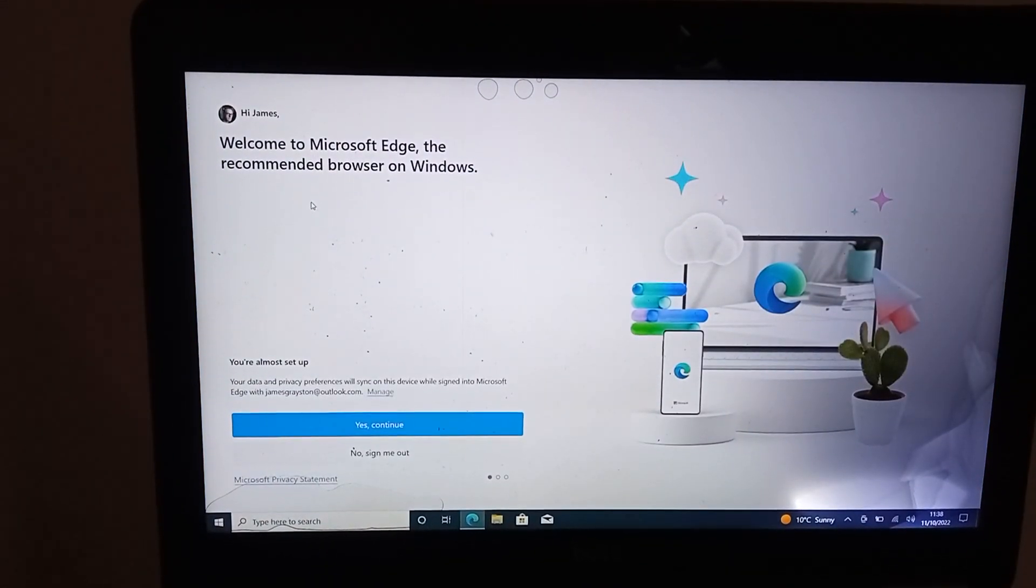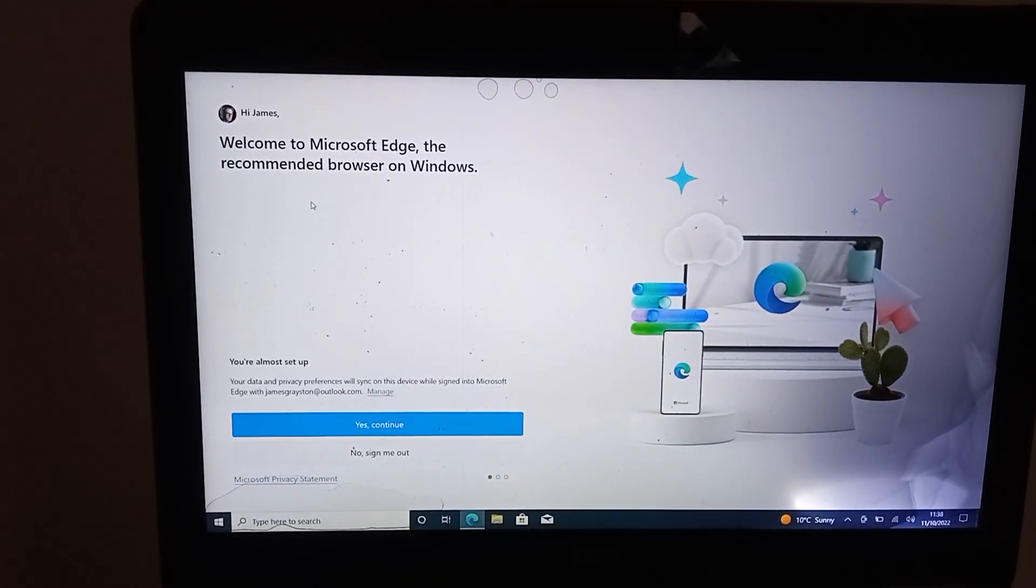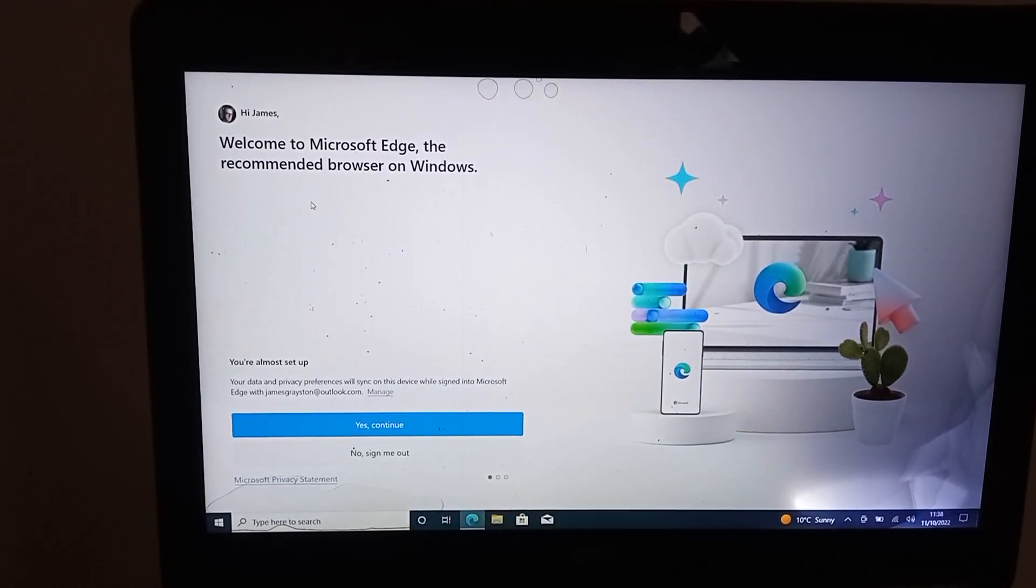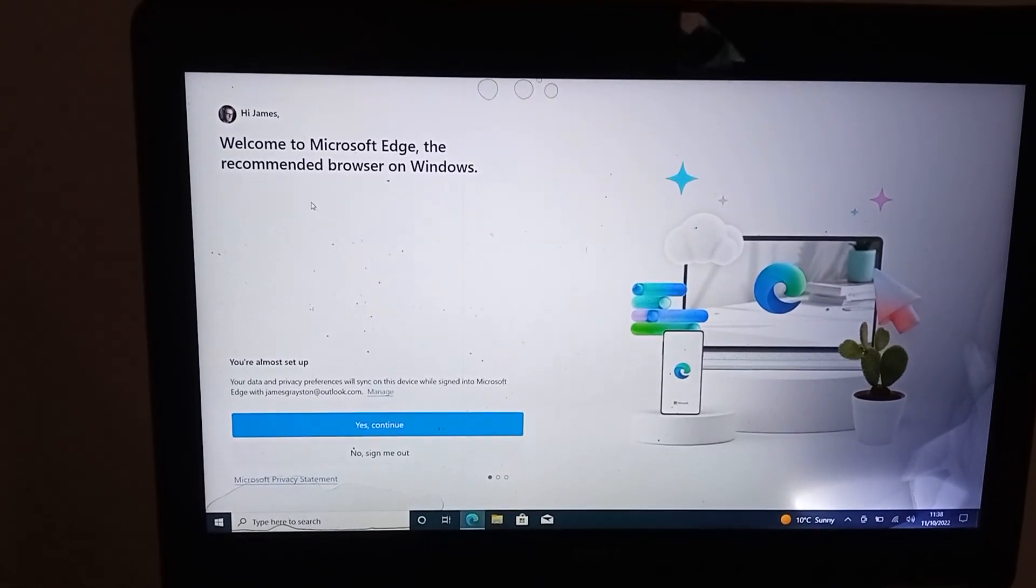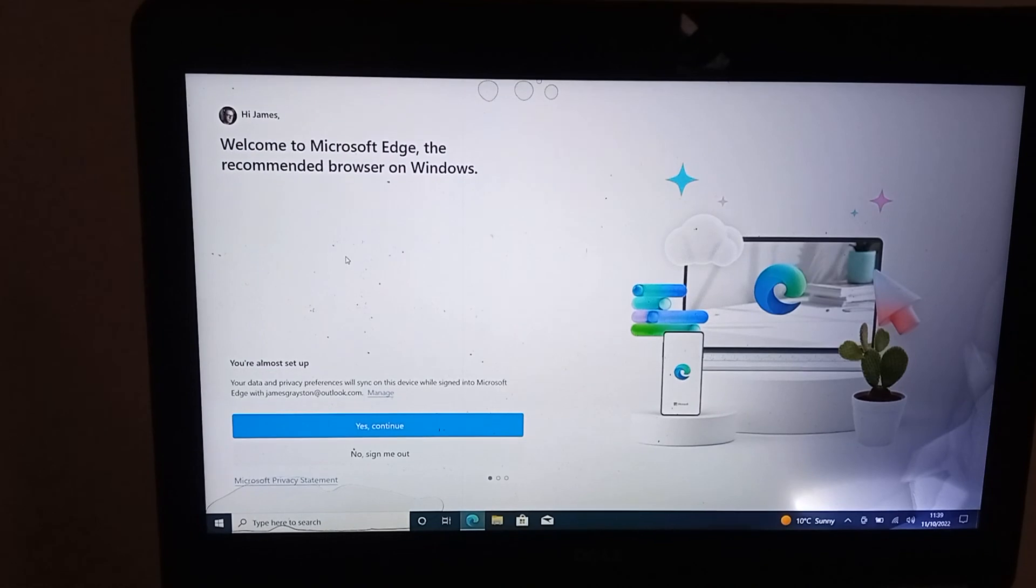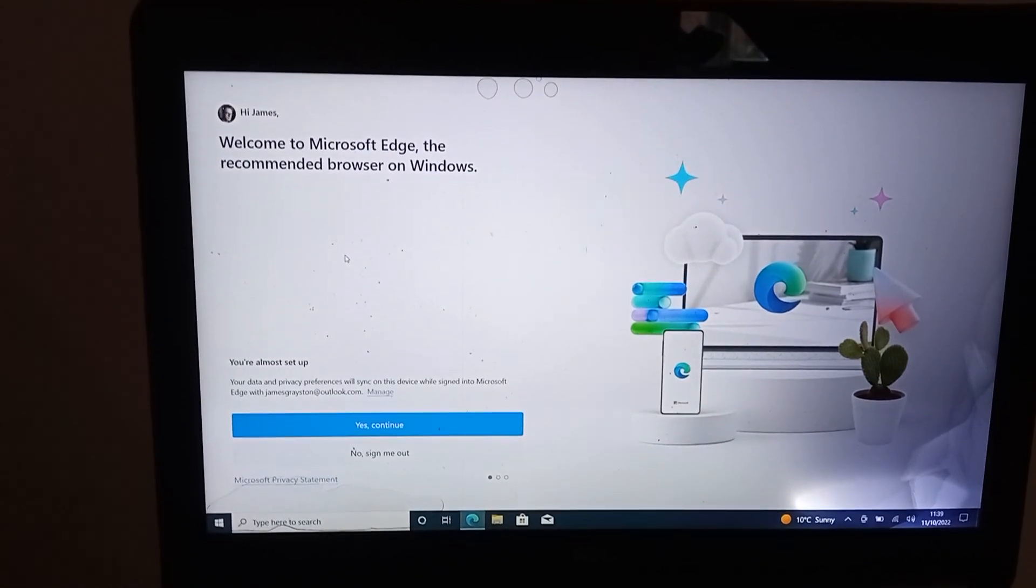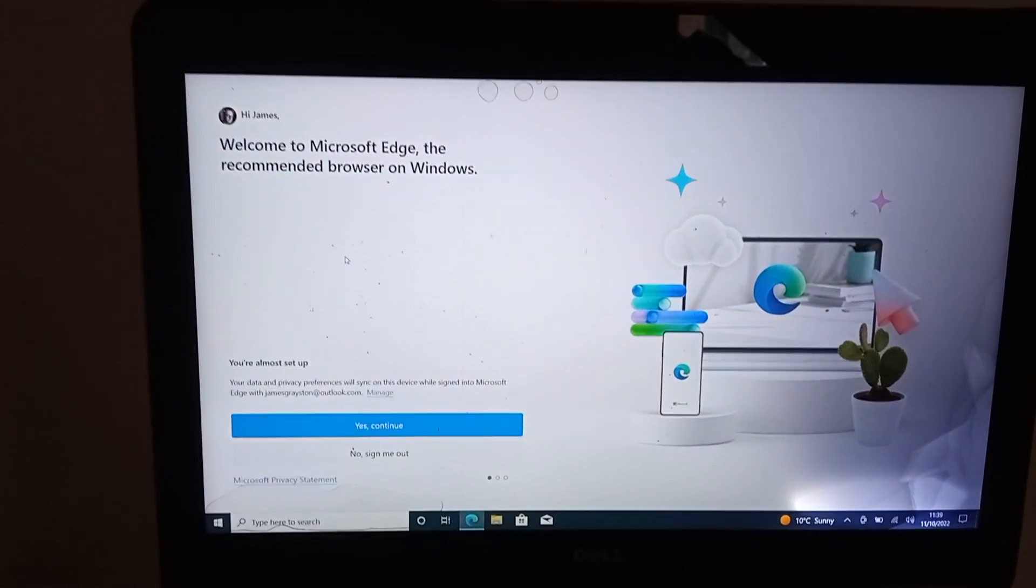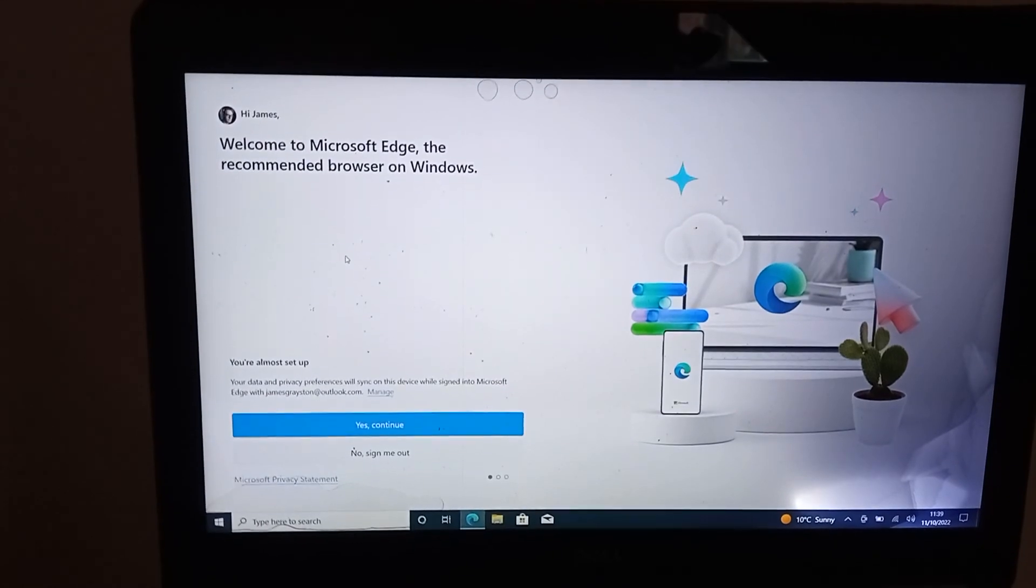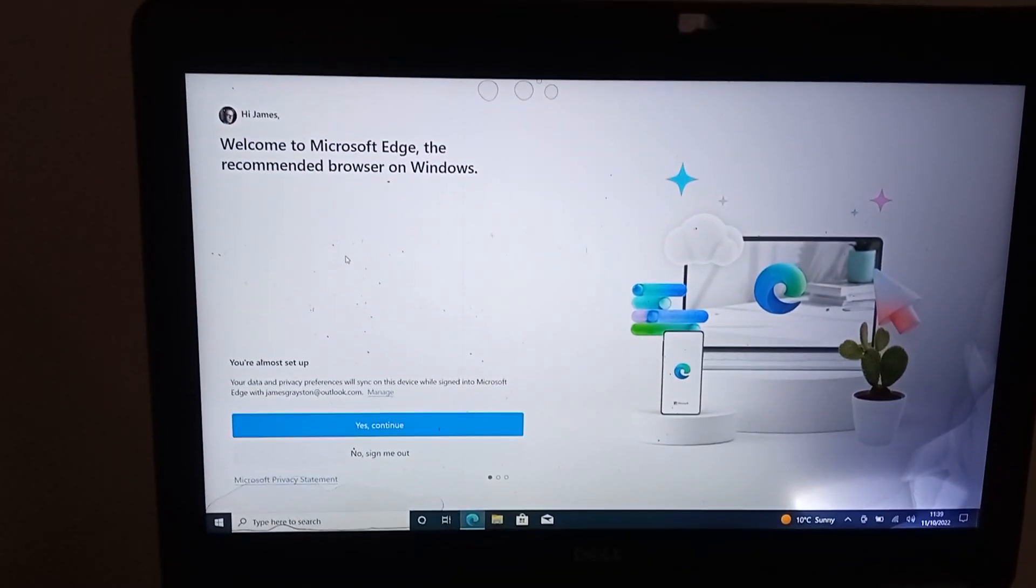Excellent, so by my reckoning that is about 45 seconds from turning on to actually being able to work on it, so that's pretty good. So that's a Windows 10 installation on the Latitude E7240.